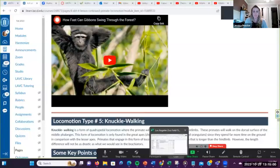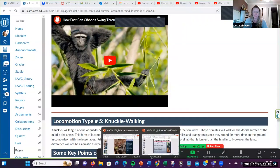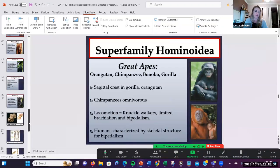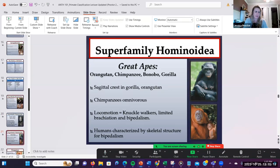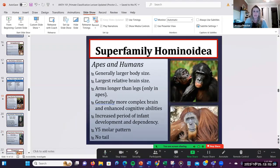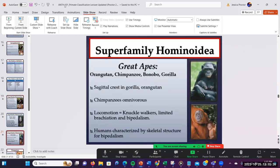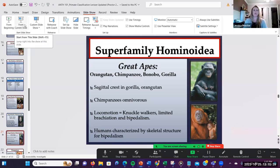We're going to finish up the last bit of our lecture on primate classification, then delve into our next lecture on primate diet, locomotion, and sexual dimorphism. The last thing we covered was the gibbons and siamangs — their brachiation — and then we started talking about the great apes.